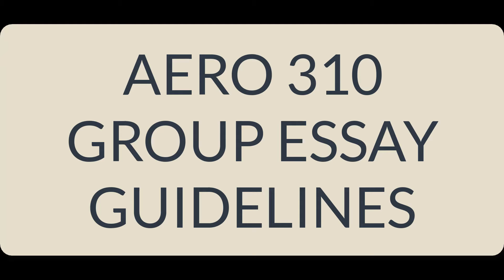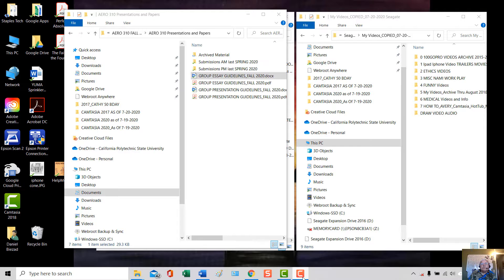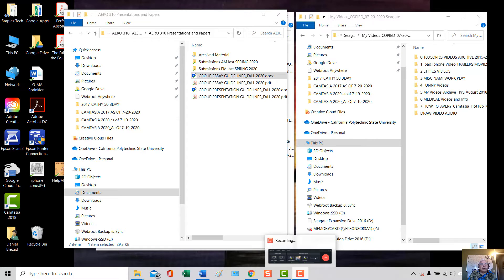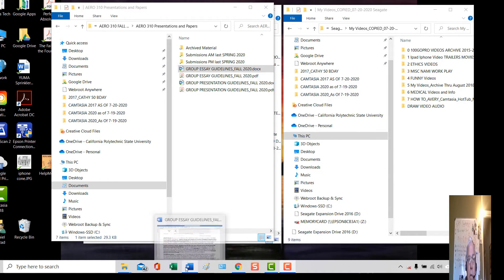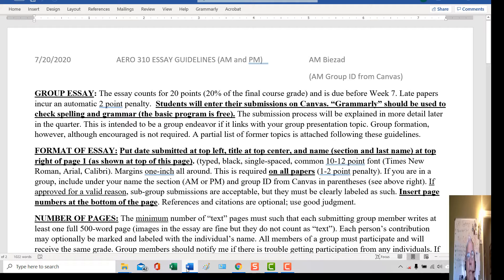This is a short presentation on the Aero 310 Group Essay Guidelines. There's a file you can open up called Group Essay Guidelines for Fall, available on Canvas. If you open that file, you'll get the instructions for a 20-point essay which is due before week 7.